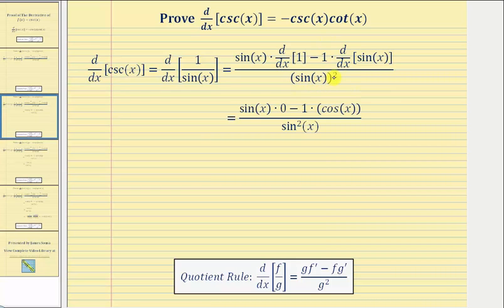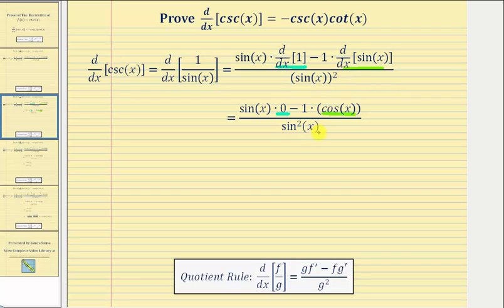Next we'll find the derivatives. The derivative of one with respect to x is equal to zero, and the derivative of sine x is equal to cosine x. Notice how we also can rewrite the denominator, sine x squared, as sine squared x.